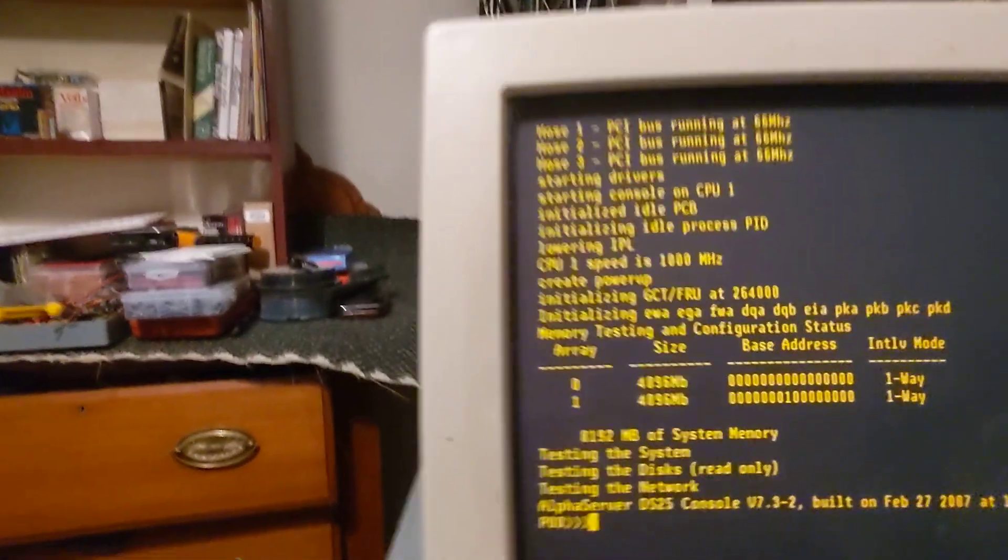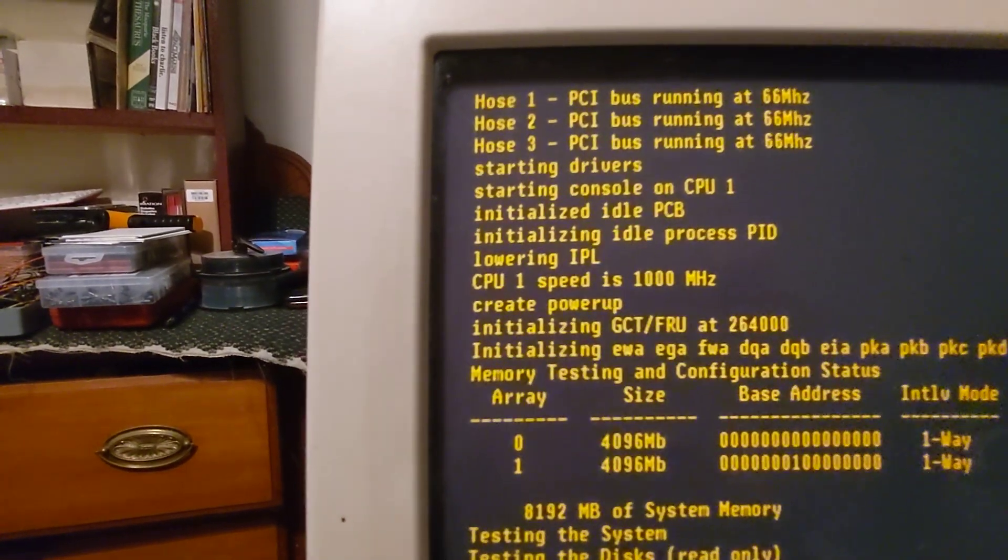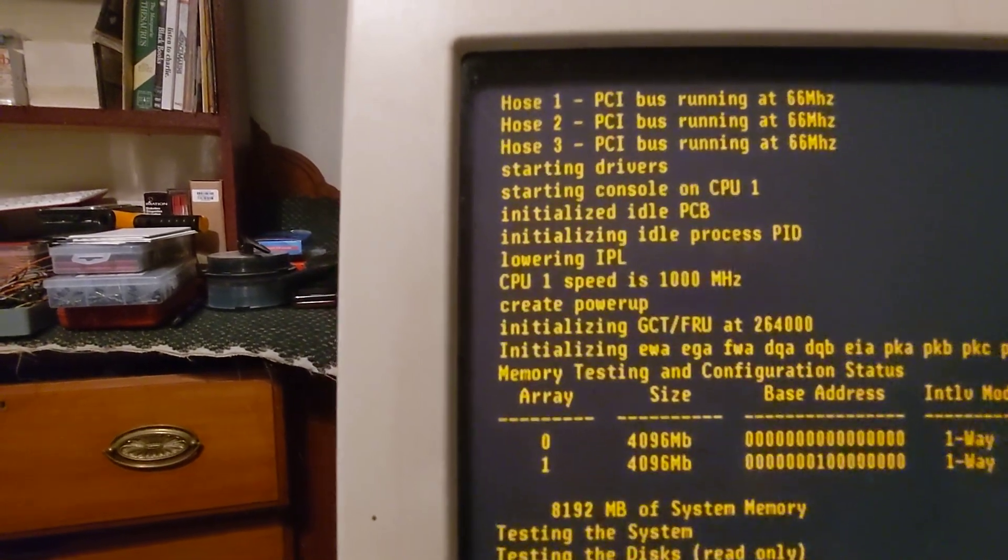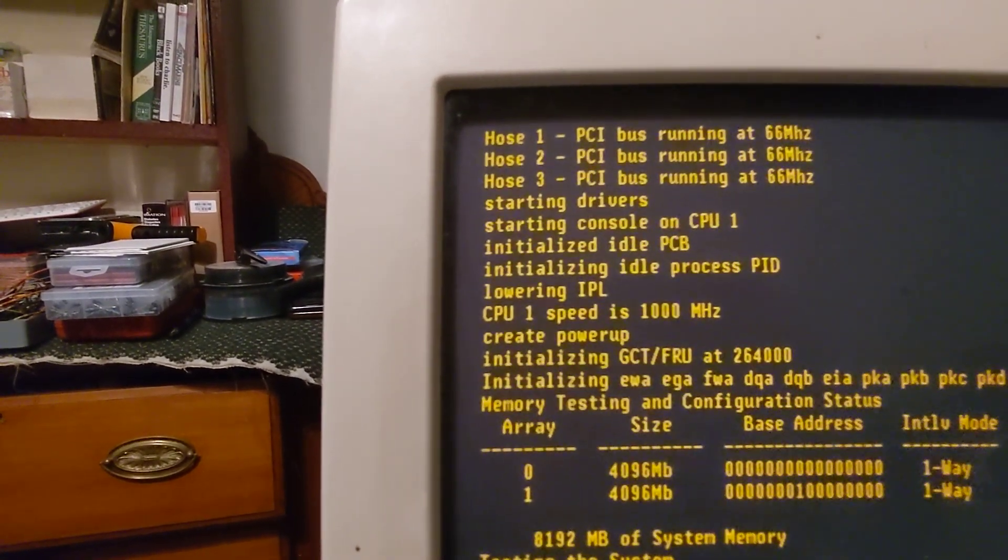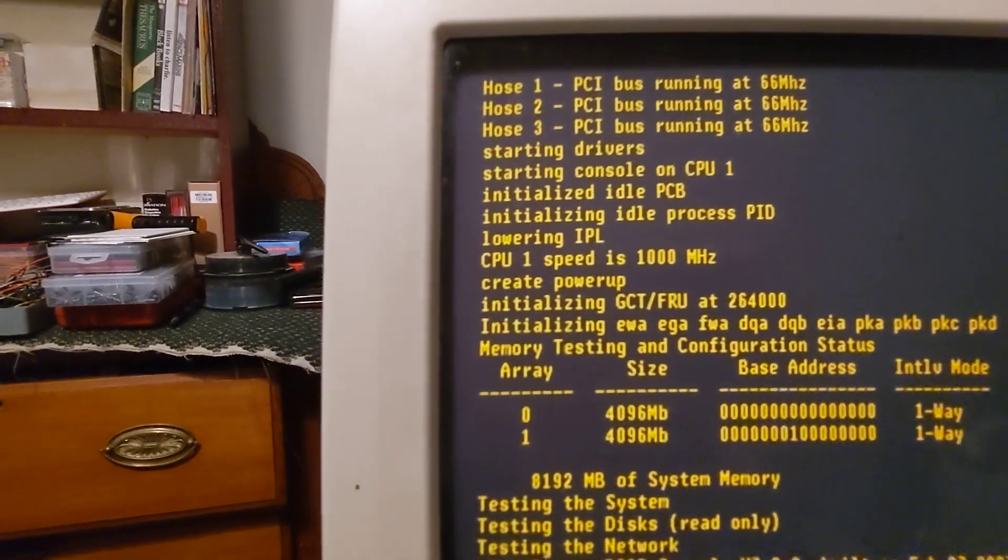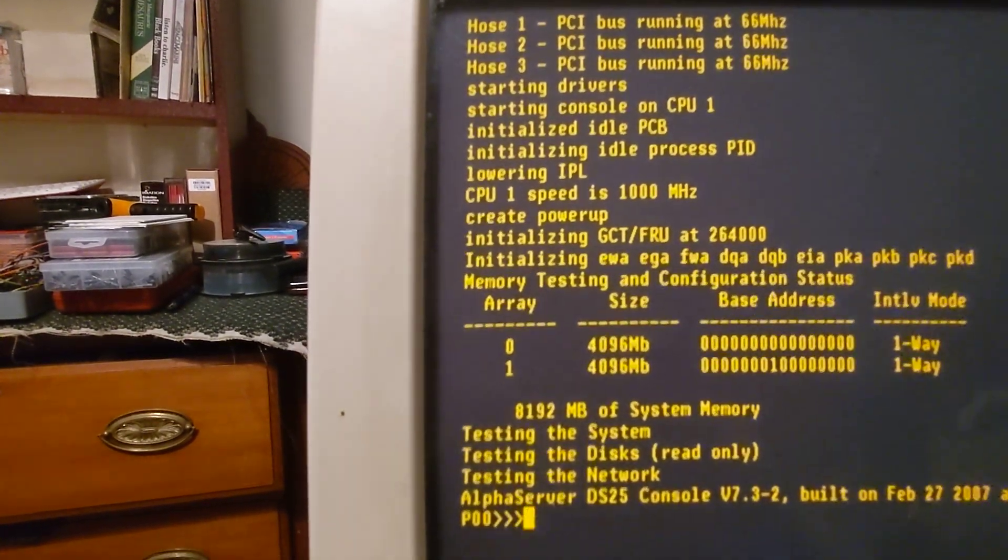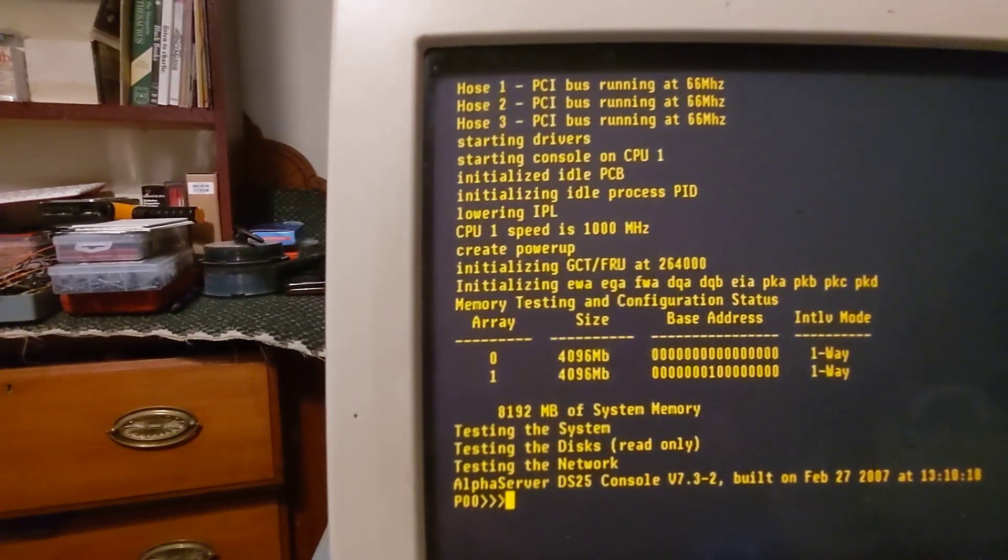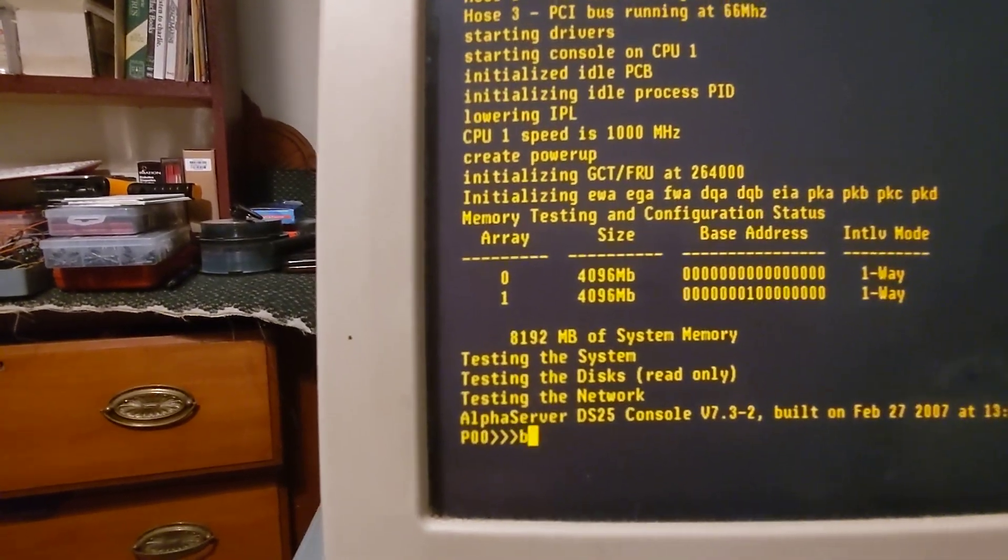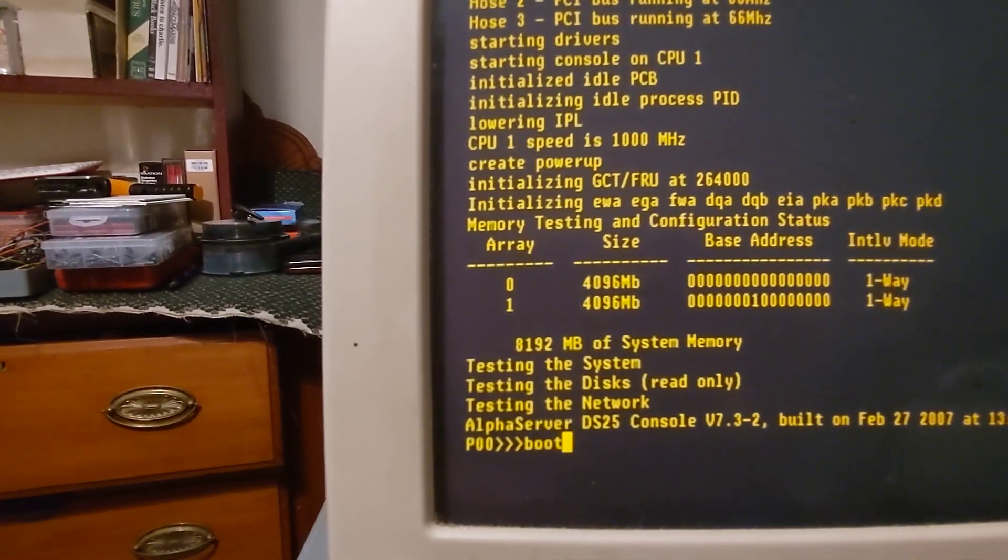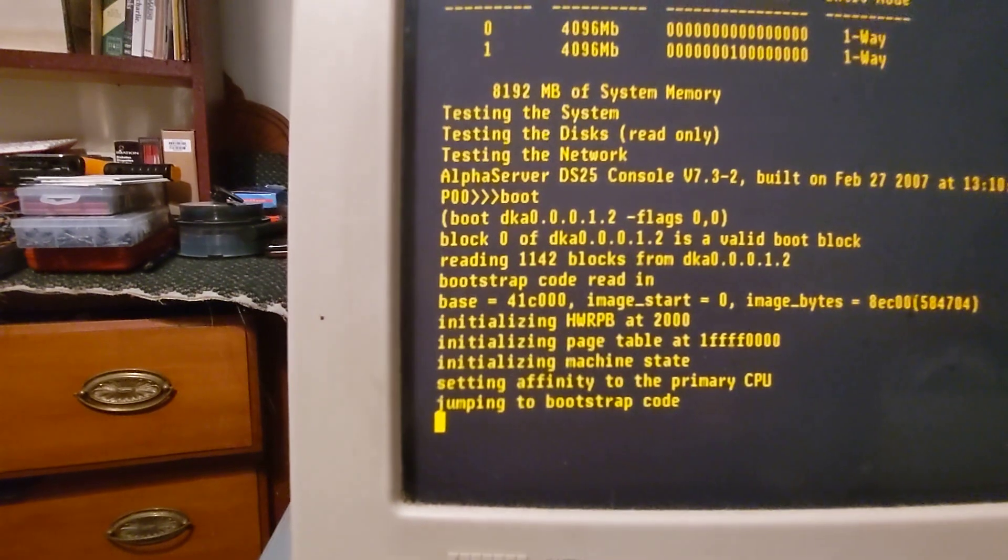As you can see, there's the speed of the CPUs, the CPU 0 and CPU 1. Let's boot it and booting it off the full drive.